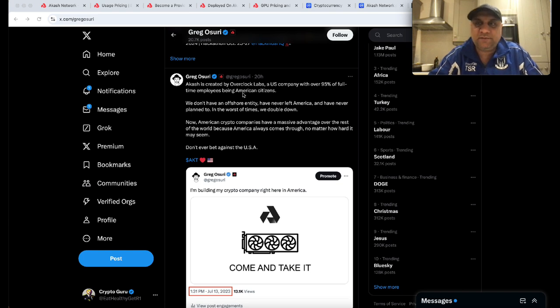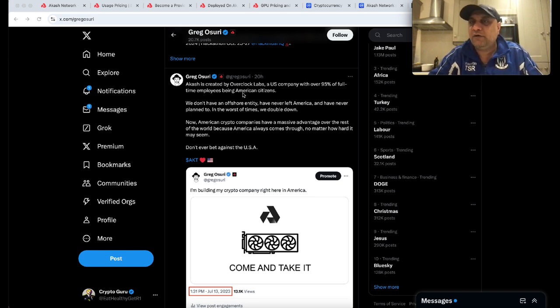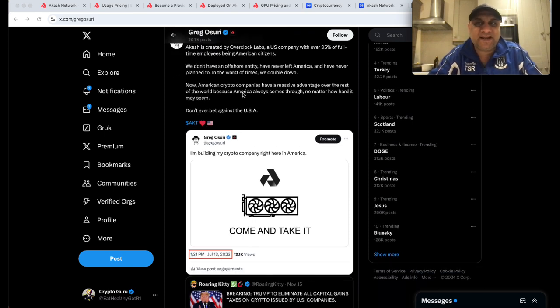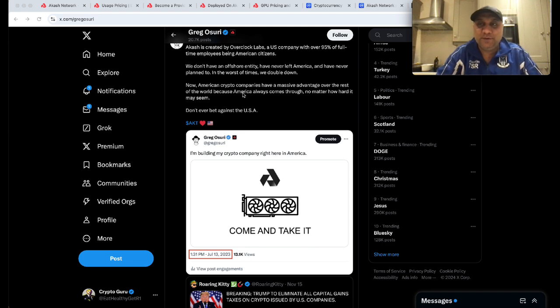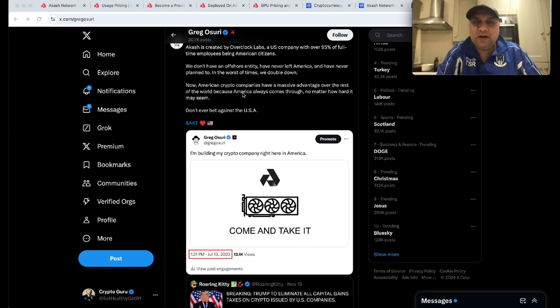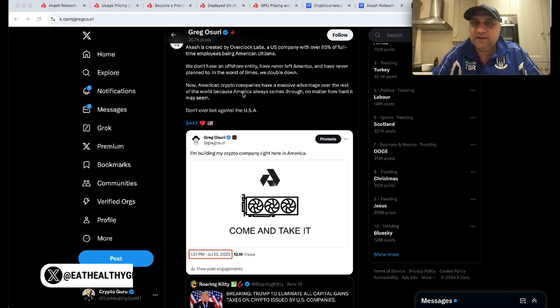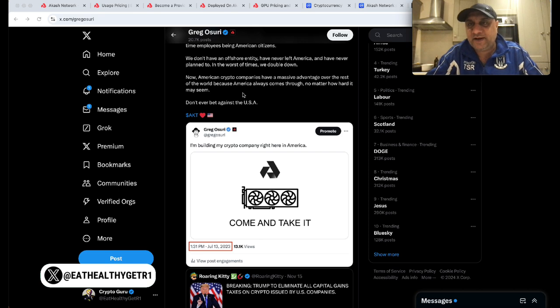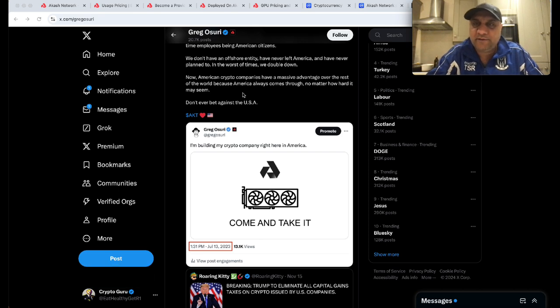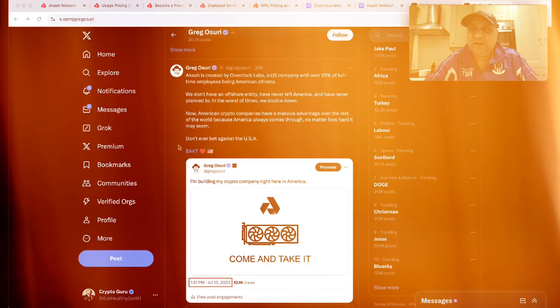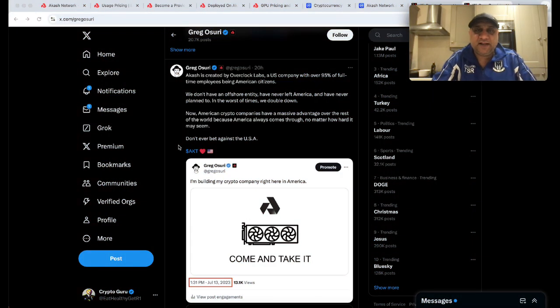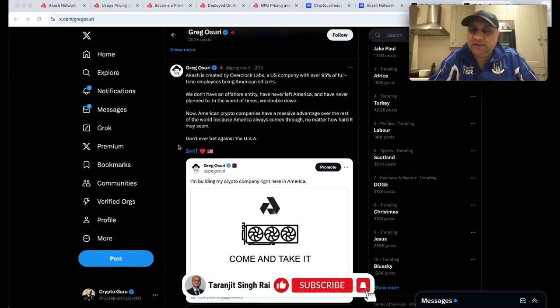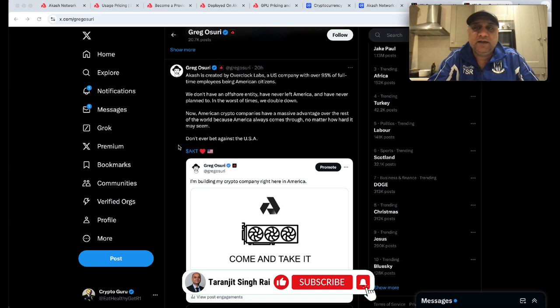Also, Greg Osuri with Charles from Cardano are going to be part of advising the new administration. Donald Trump is hinting there might be no capital gains tax for US-based crypto companies. Dubai, Singapore - be very careful. I think talent might get sucked back to the US if this administration does things properly: fire Gary Gensler, have reasonable regulations. In a nutshell, I think Akash is destined to be a good runner this bull run.